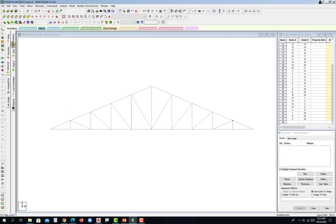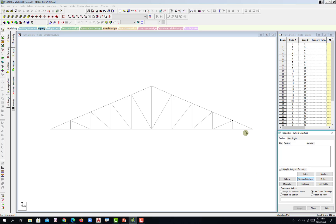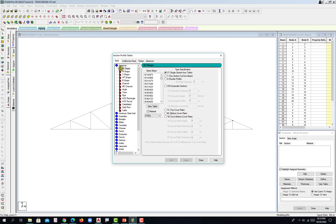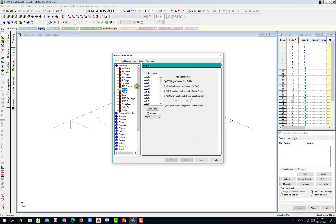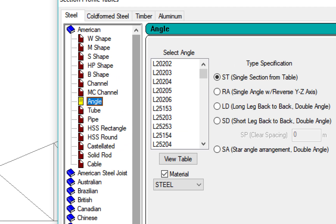Let's now go to the first subpage of General: Property. Go with Section Database because we will be making use of steel. Wait for a while. Under American, you have a lot of countries available in this library. Go with American and then hit Angle. This is what I was telling you in the first lecture — the notation with respect to Angle under American.